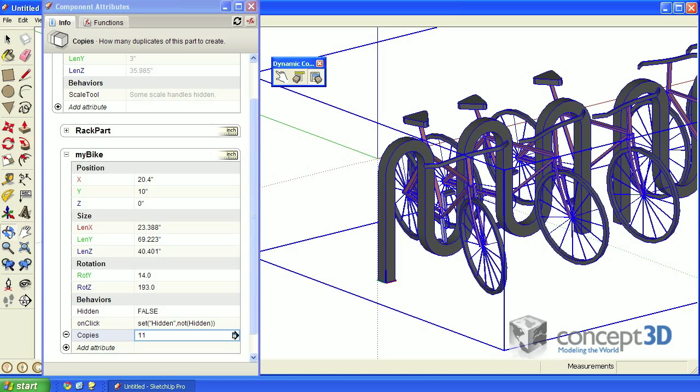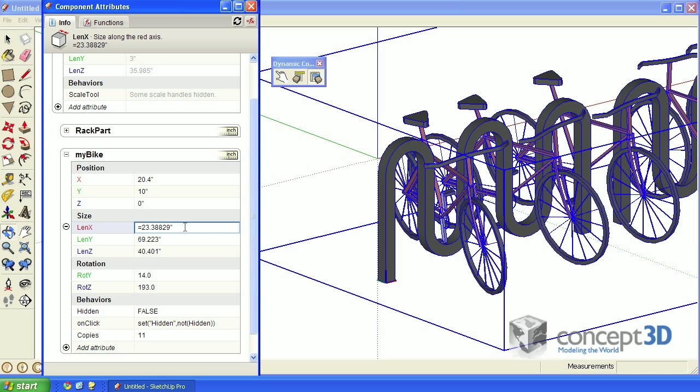We're going to edit each of the myBike size attributes. Let's start with the lenX. If you still have the double quote at the end of that value to indicate inches, you'll want to delete it. It'll still calculate as inches. Let's multiply this size attribute by sine, and inside of sine, let's put copy.